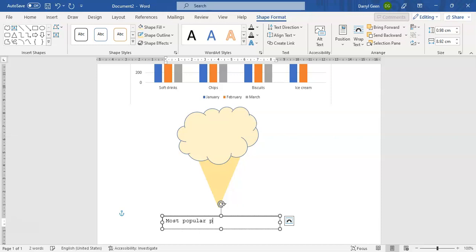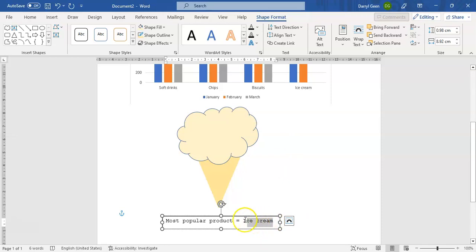And it automatically then goes into that text box and I can type in there Most Popular Product equals Ice Cream.